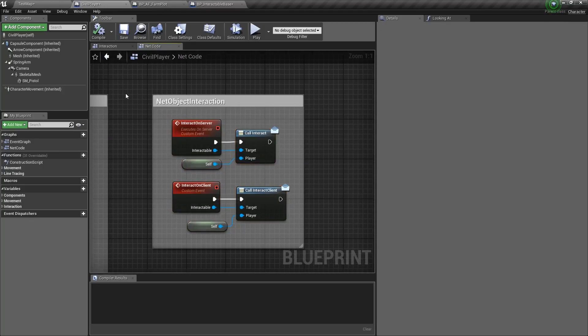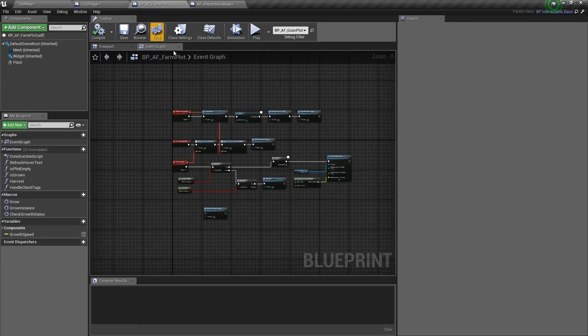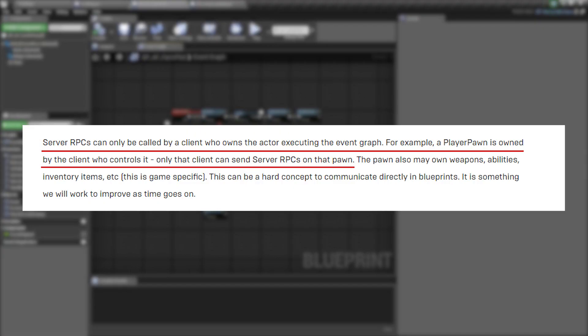So why am I running the netcode inside the player and not the farm plot? This is a fantastic question and that's why I'm going to get into the blog post. The blog post says server RPCs can only be called by a client who owns the actor executing the event. For example, a player pawn is owned by the client who controls it. Only that client can send server RPCs on that pawn.